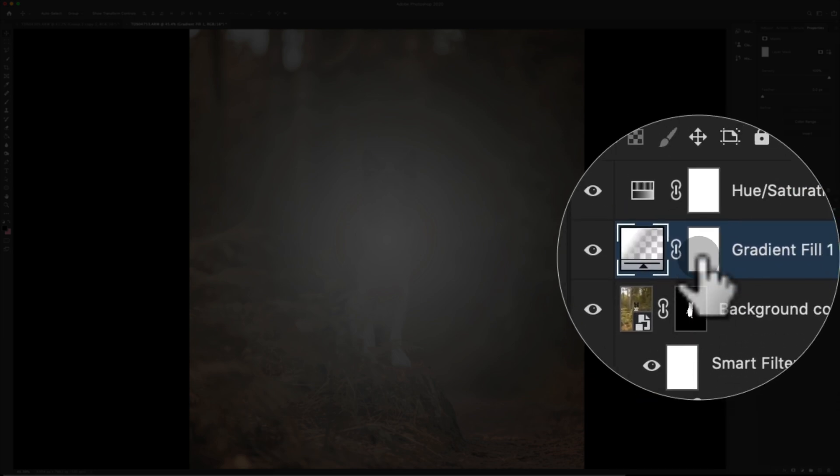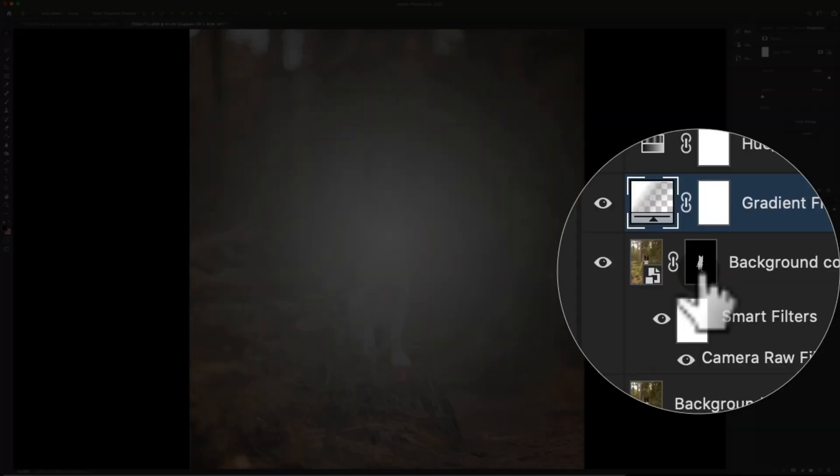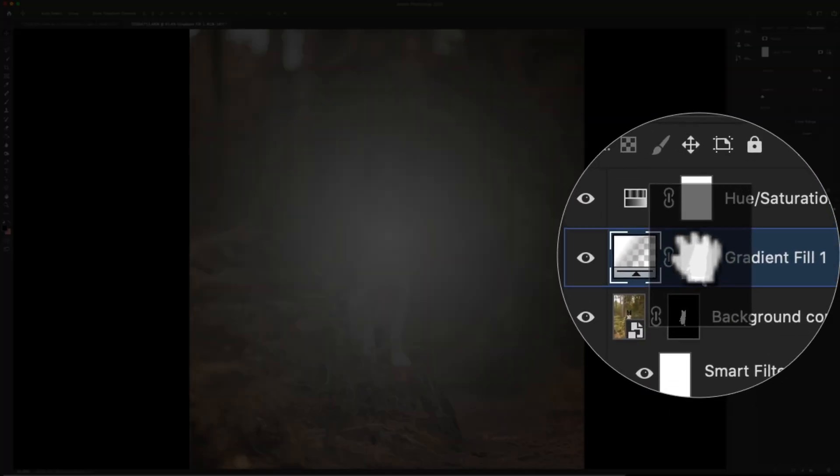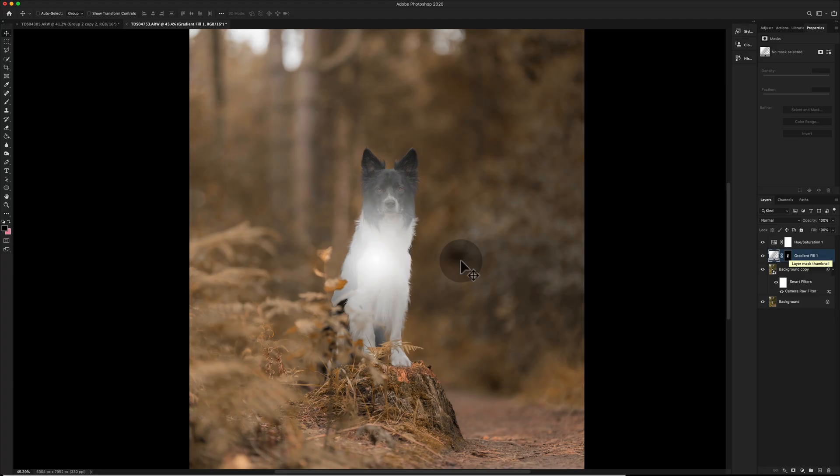We want to move this mask to here. We don't need to copy it because we don't need the mask on this layer that we put it on. So we just click and drag and what that's done is that's put the mask the other way round.